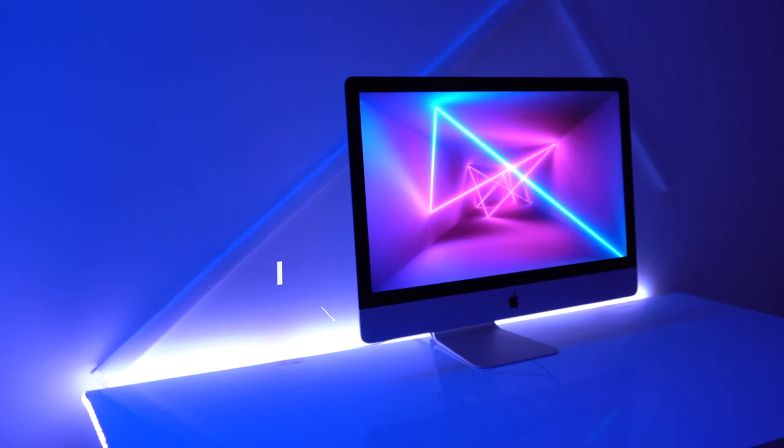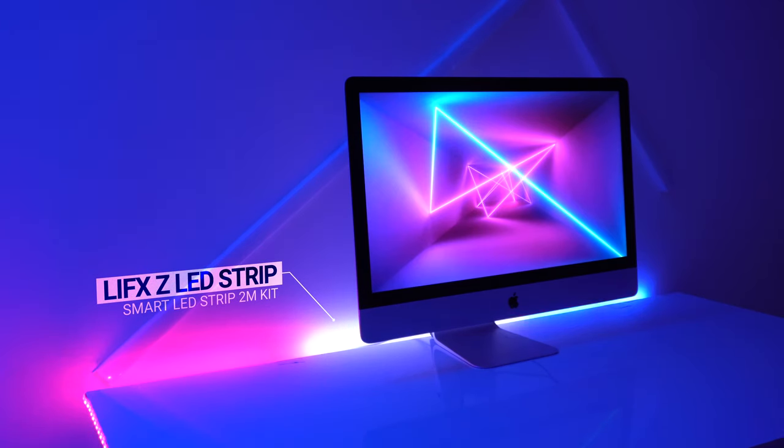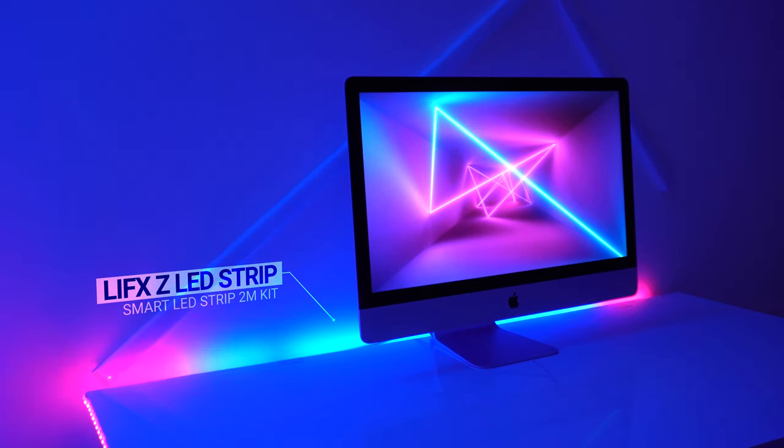Now, LIFX LED strips. These work very similarly to the LIFX Beam — they're smart lights. One cool thing about these LED strips is you can break them into different color zones. According to the box it has 16 different color zones, meaning you can paint different parts of the strip different colors. For example, pink at the front and blue at the back, and with the app you can animate the colors to move through.